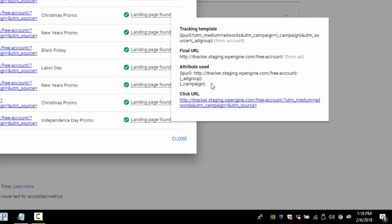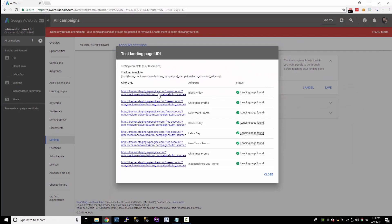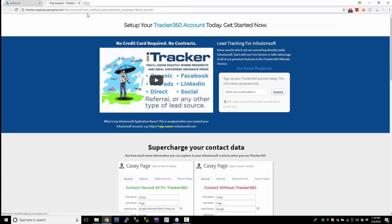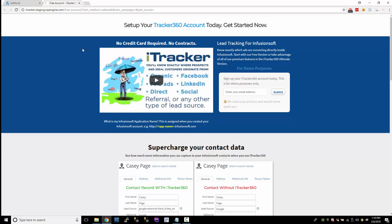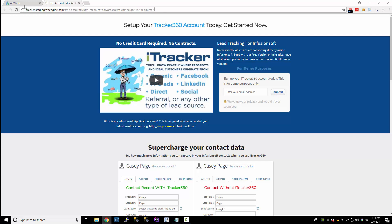However, they're empty — they're not set. So whenever somebody clicks on any of these ads, this is what's going to be passed to your website: you're going to have the medium, the campaign, and the source. The medium is going to be AdWords, but the campaign is empty and the source is empty. That doesn't really give you any information that you want, other than that it came from AdWords. So let's get the campaign name and also the ad group name in here.